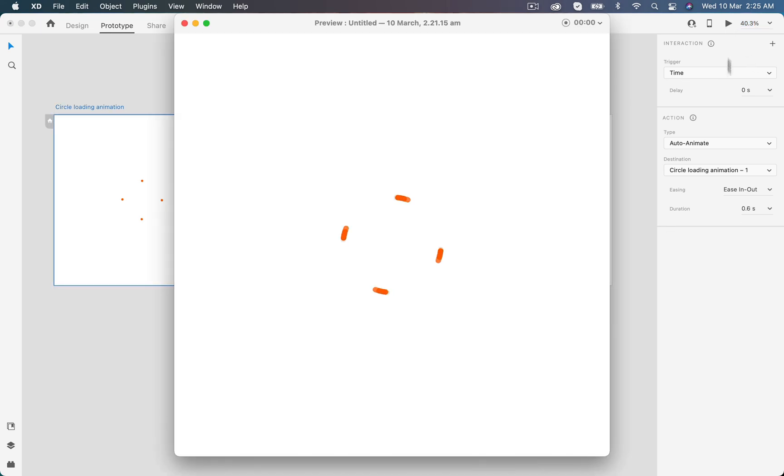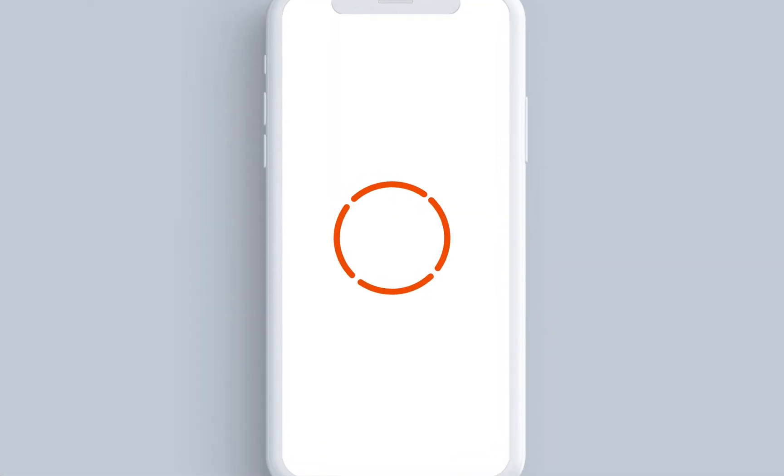Now select the first artboard and let's preview this. Here we go, we have a nice circular loading animation. So guys, this is it for today's video. Hope you like this video. If you do, please subscribe to my channel and comment on this video. Thanks for watching.